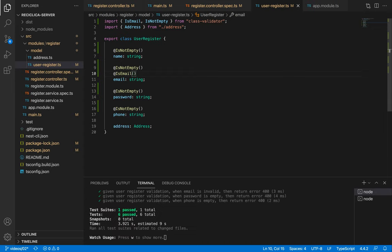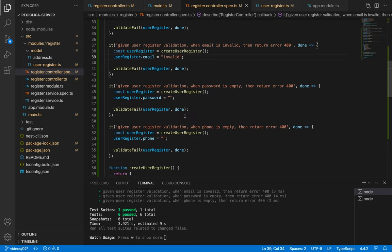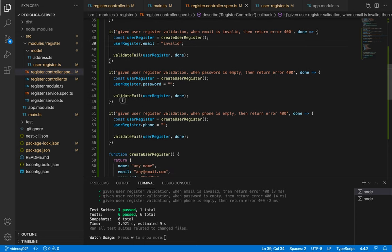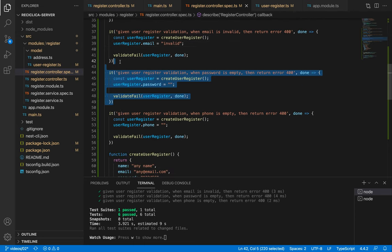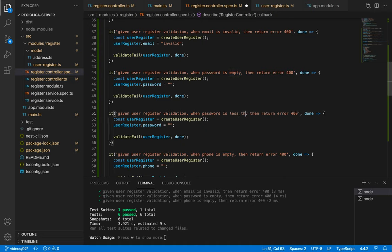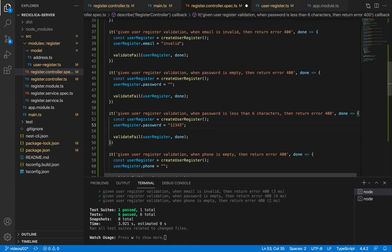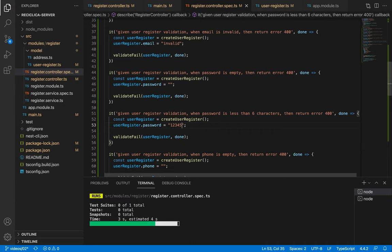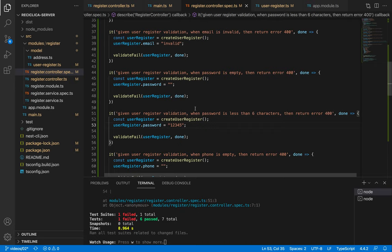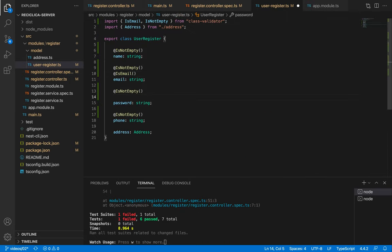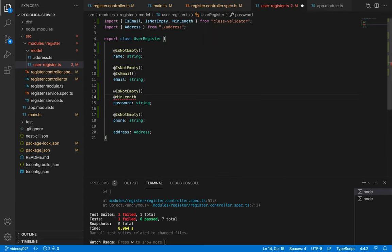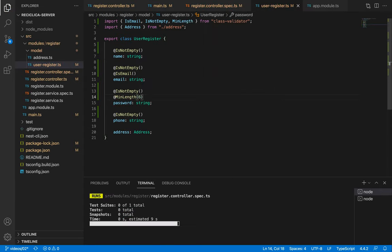Now let's validate if our password has at least six characters. I'll copy and paste this last test, change its name from empty to less than six characters and then I'll set the password as five characters. After I save this our test will fail. To make it pass let's add to our user register the MinLength decorator and set its value as six. After I save this our test will pass.